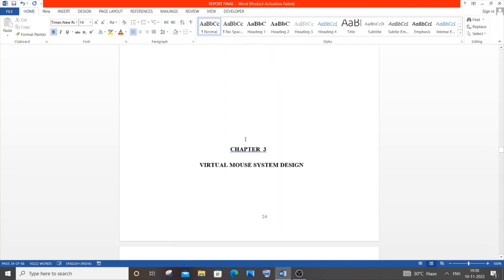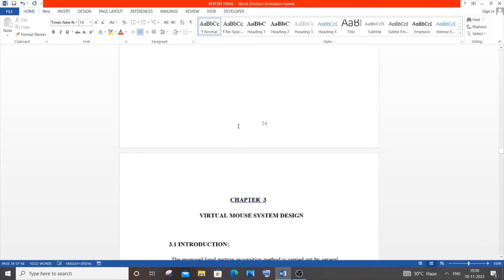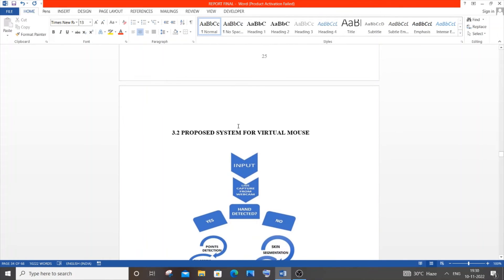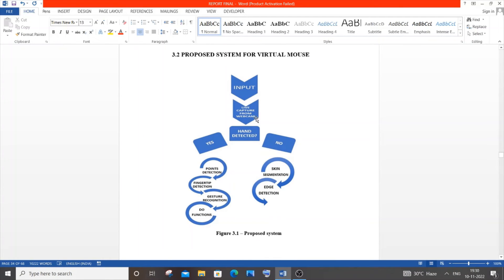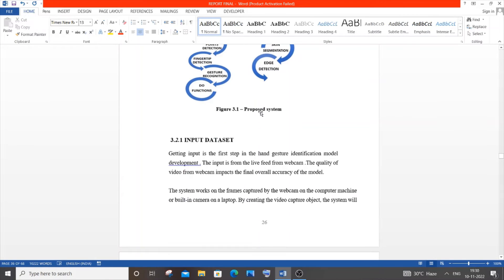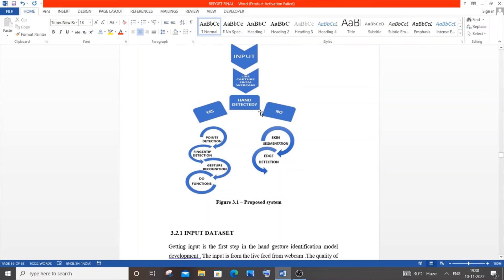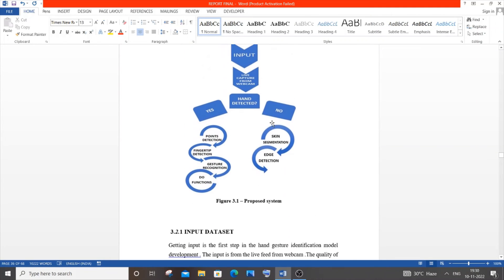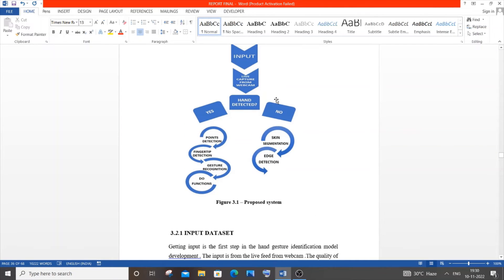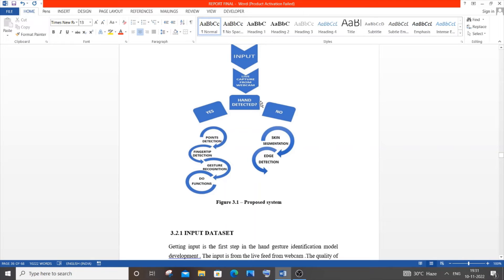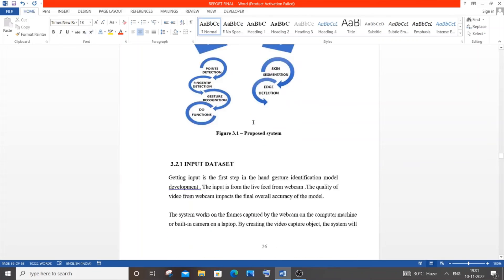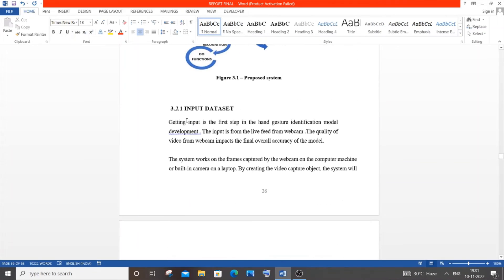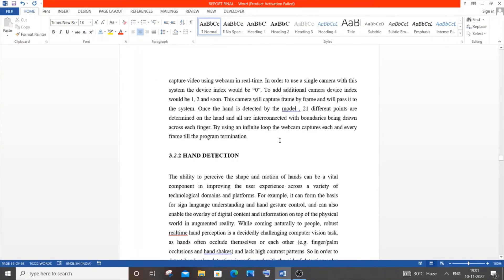Next is the third chapter, virtual mouse system design. I created this flowchart using PowerPoint. PowerPoint is a really good tool to create flowcharts, never underestimate it. Create these diagrams on your own, don't copy from the internet. In some cases they may cross question you based on the diagram. If you took it from the internet, they'll easily figure it out.